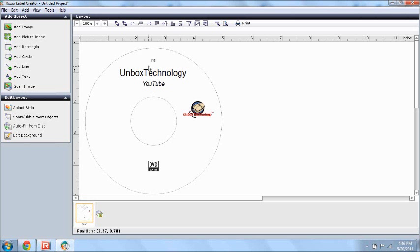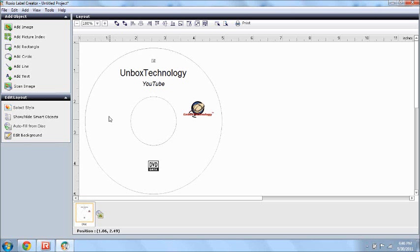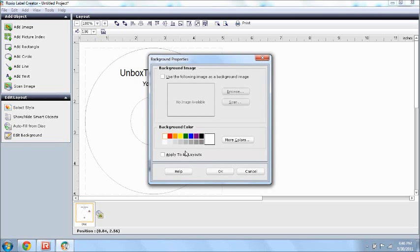Alright, now, say you want the, the back, the CD cover to be black, and you want the text to be white. Well, you just find an open area somewhere on this CD, and you just double click it, like I did, double click. Click, and background color,